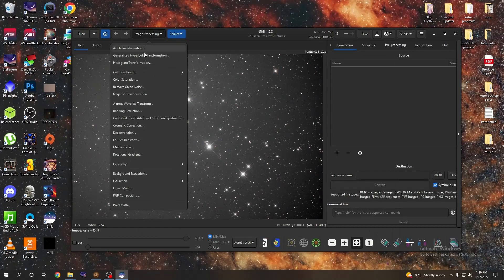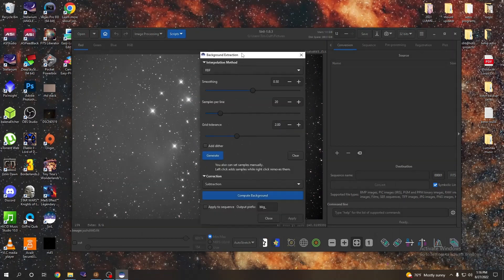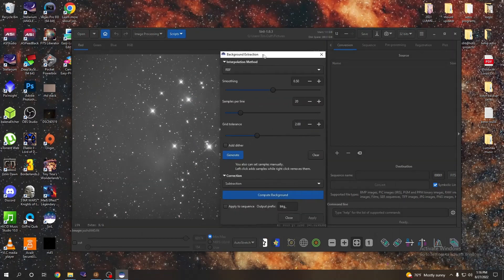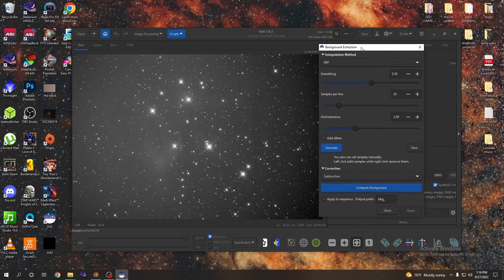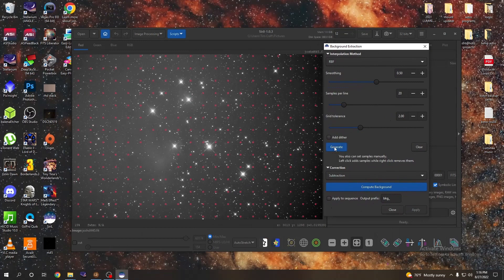So what we're going to want to do first is click back to the red channel. We're going to go ahead and do a background extraction, so you click on that. I like to move this over to there so I can see the full image. Now this stuff will all be set for you. Go ahead and click generate and you're going to see this crazy grid here.